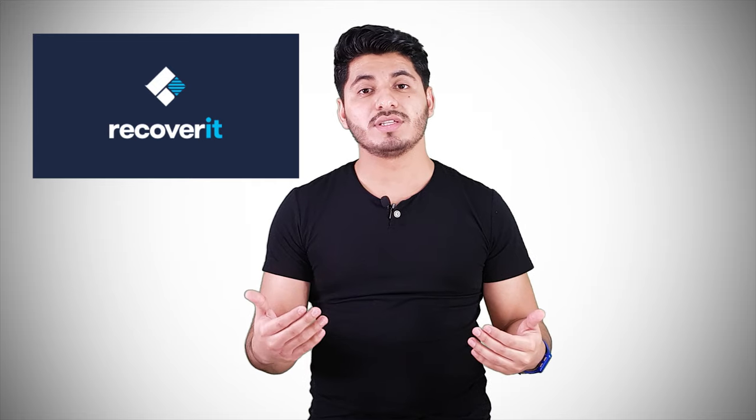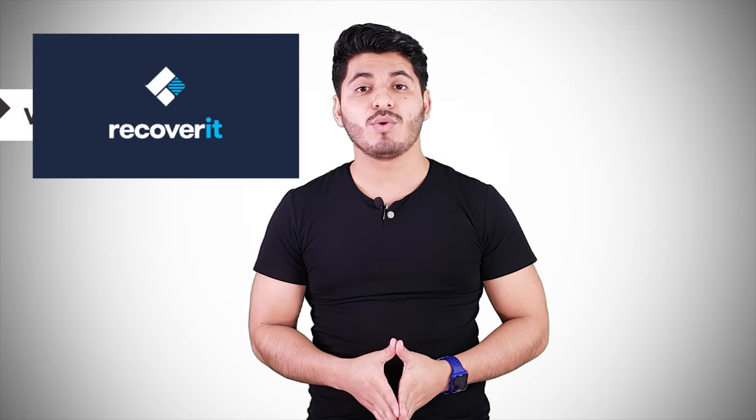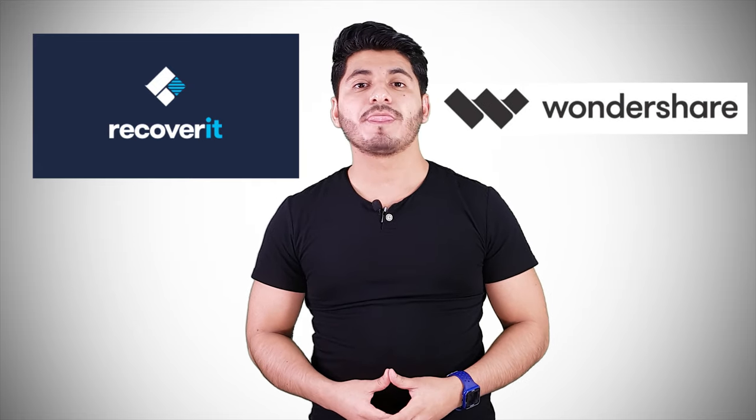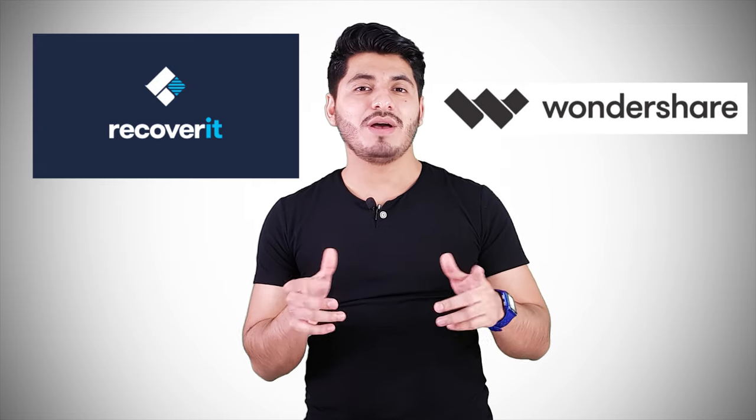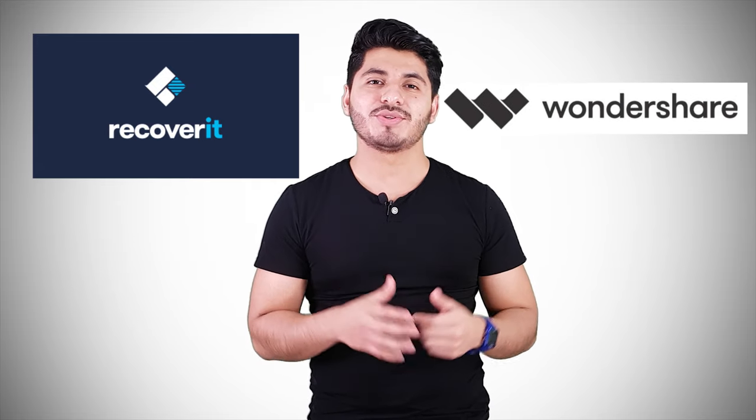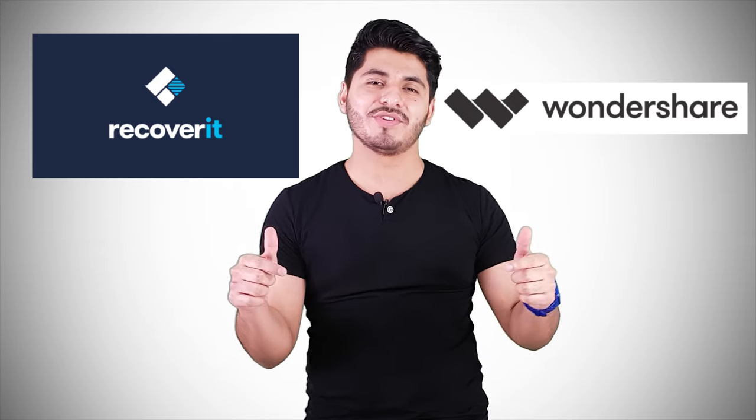Well, don't worry, I have the perfect solution for you. There is a way to recover all these files and many more by using a program called Recover It by Wondershare, which by the way, they also sponsored this video.